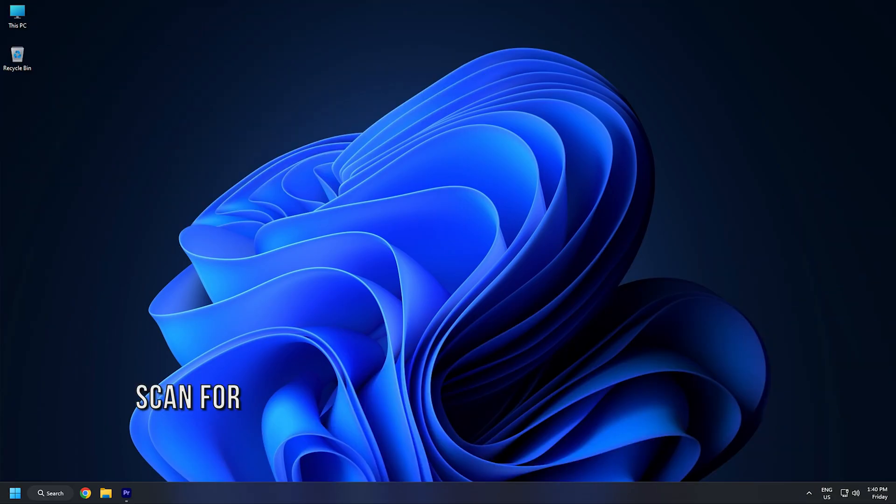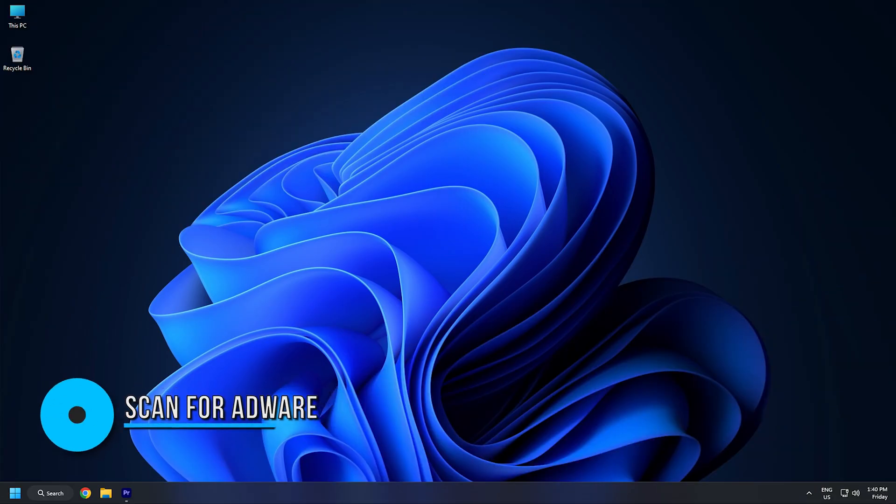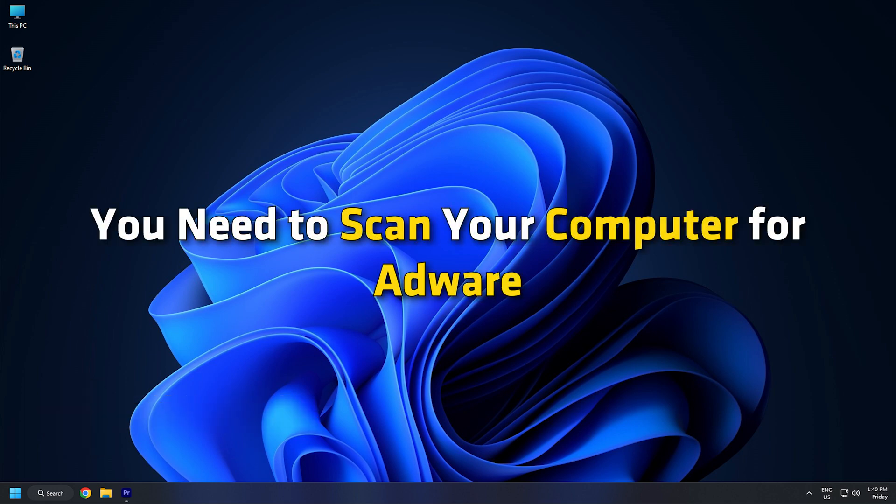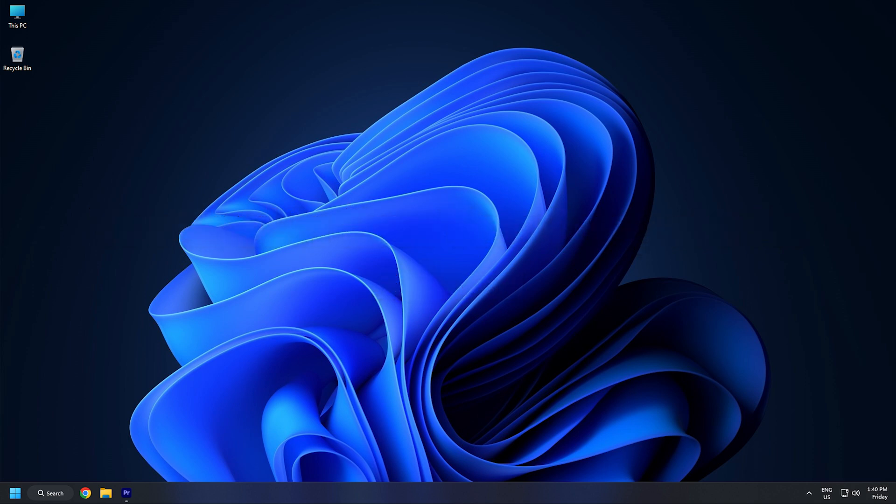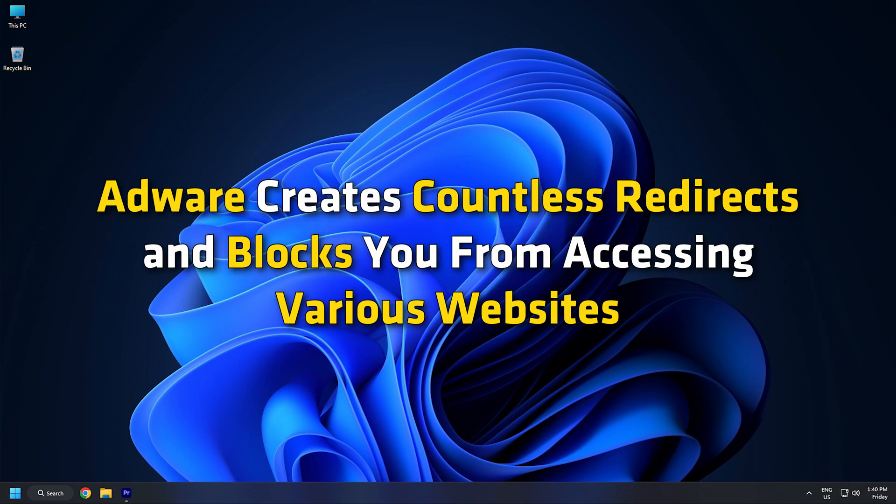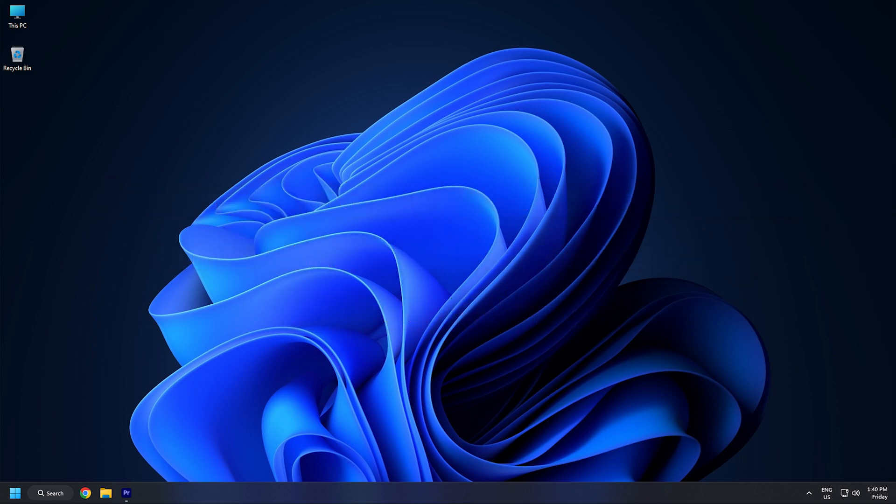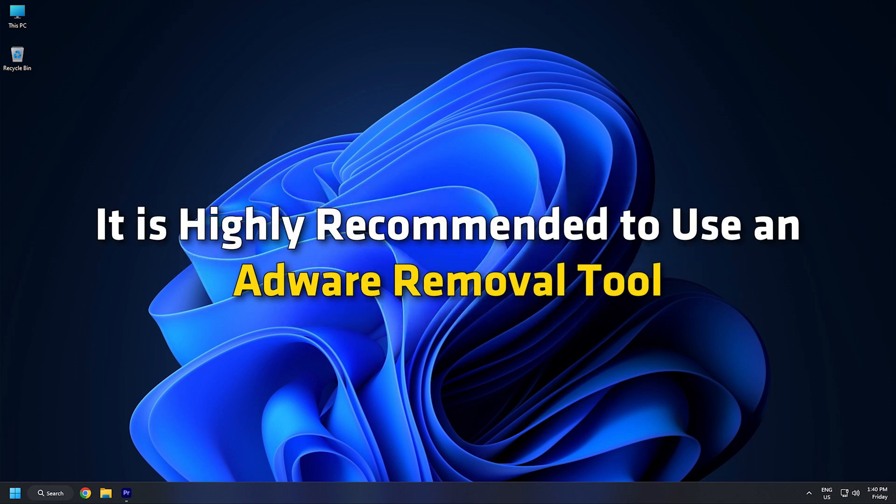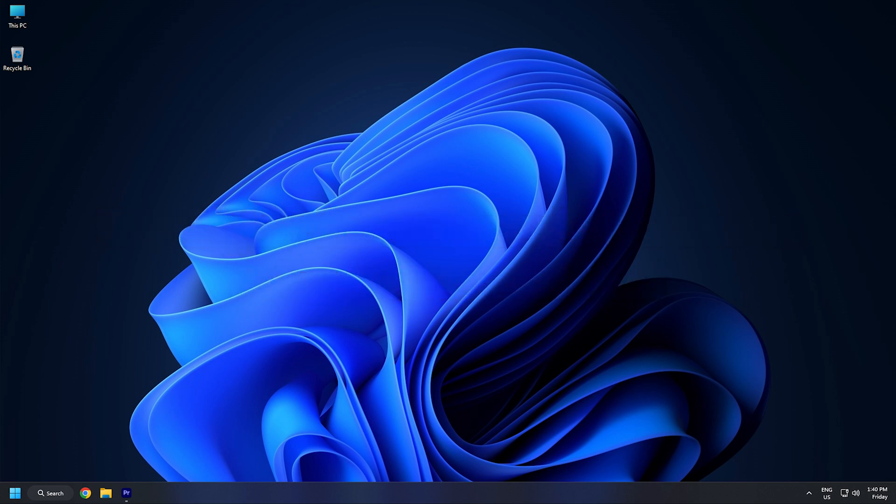Method 5. If you are getting the repeating redirects detected error while accessing Outlook, you need to scan your computer for Adware. In most cases, Adware creates countless redirects and blocks you from accessing various websites. If so, it is highly recommended to use an Adware Removal tool.